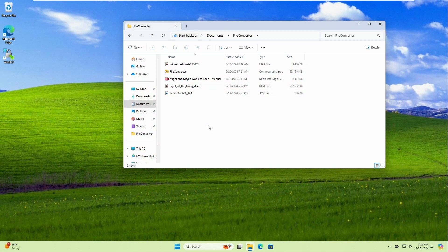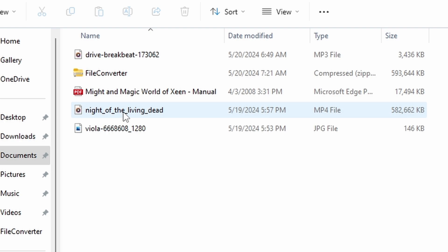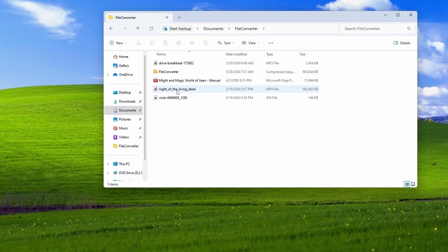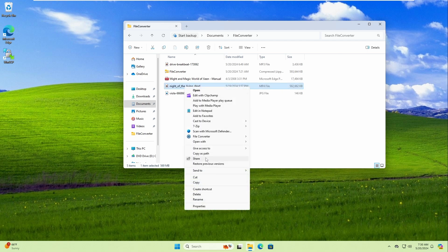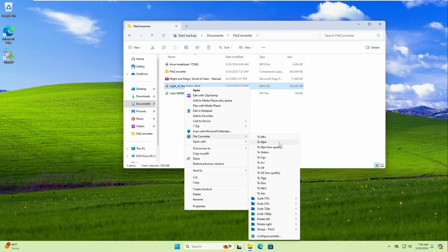One of the most annoying things about Windows 11 is the consolidated context menu. When you right-click on a file or folder — for example, a video file you want to convert — the option from your installed program isn't showing. To get it, you have to click 'Show more options,' which is annoying if you constantly use options that are hidden. This video will show you how to bring back the old context menu, saving you an extra click.